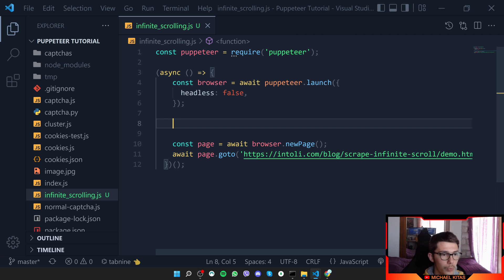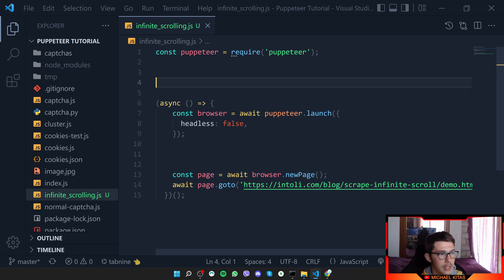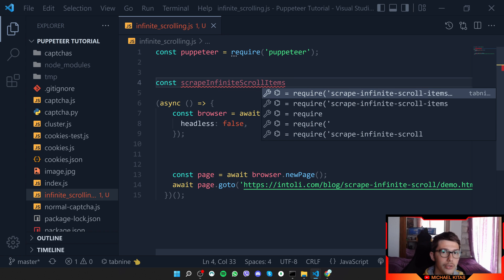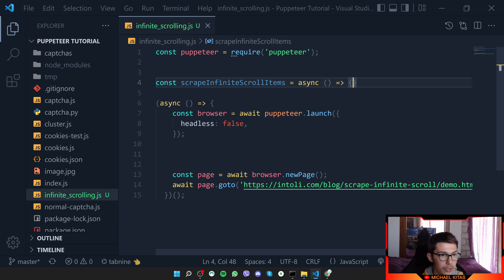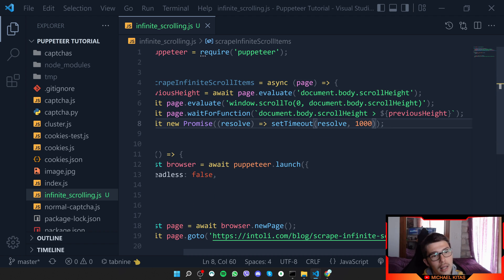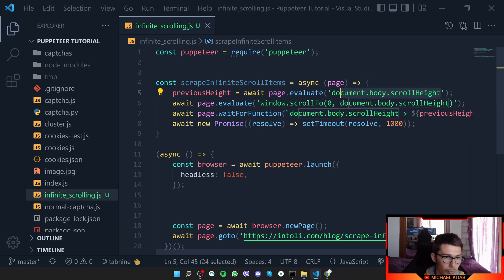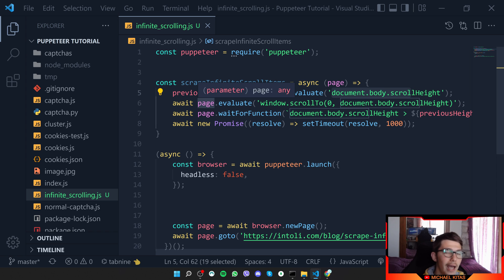The next thing is to create a function that takes our page as a parameter and keeps scrolling to the end. We define const scrapeInfiniteCrawl as an async function with page as a parameter. First, we store the previous height by getting the scroll height from the body using page.evaluate, which lets us run JavaScript and get the current page height — say 1000 or 1200 pixels.